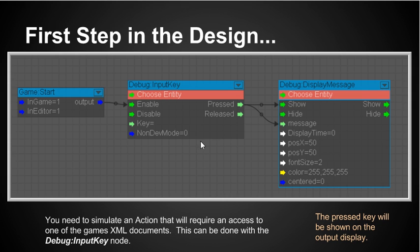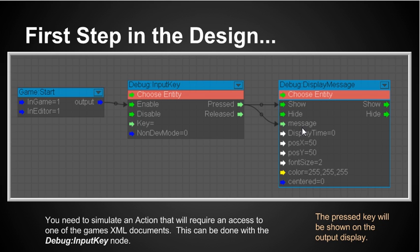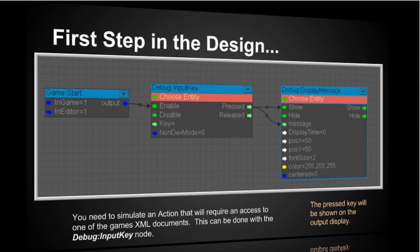What will happen with this is that whenever I press a key it will activate the display message and it'll show the key for that code. Now we're going to be using the numpad keys on our keyboard because in the game they're not really used for anything else. So we can use them in the game in order to simulate accessing the different XML documents. We'll use the numpad keys one two and three to access the NPC documents and we'll use the numpad key zero to access the PC document.